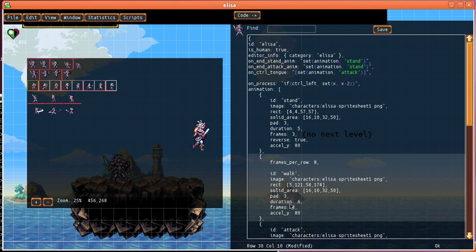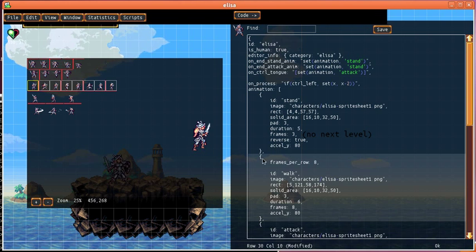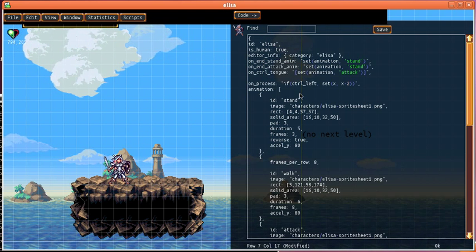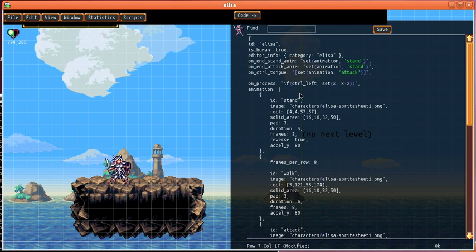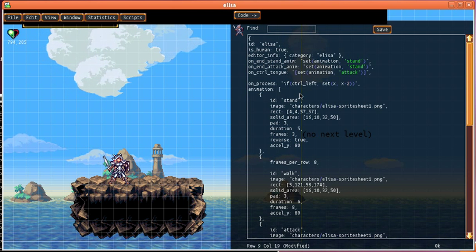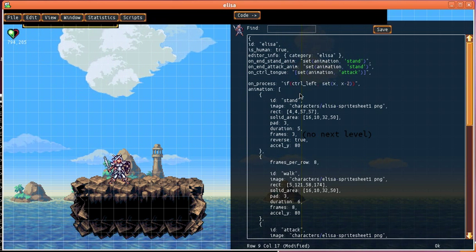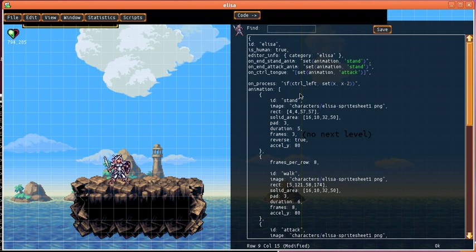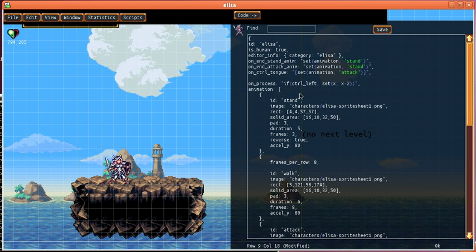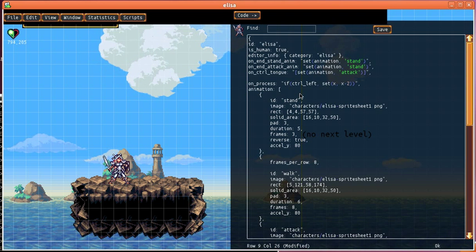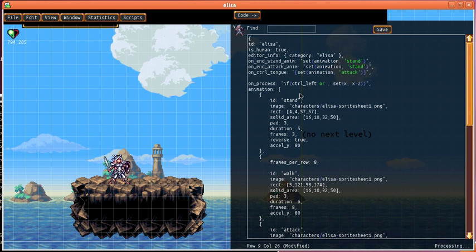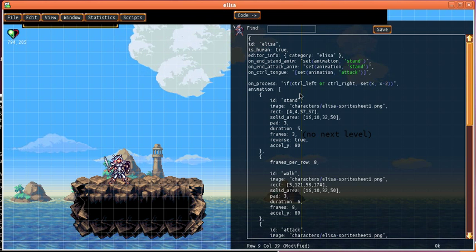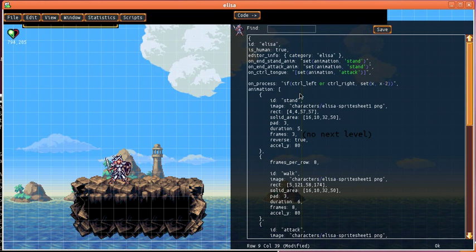And so then we want to make it so that she actually starts walking when we press the left control or the right control. So the left arrow or the right arrow. So what we want to do is on process we want to say if we detect left or right being pressed then make her start walking. So I'll change this here to control left or control right.